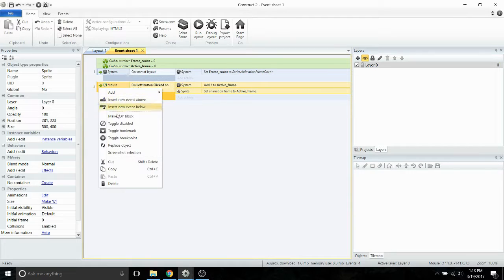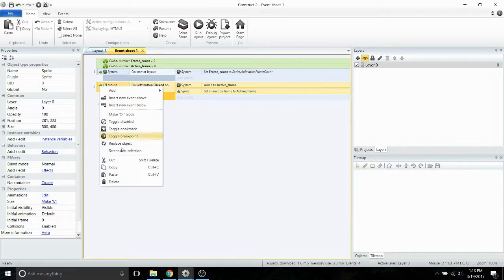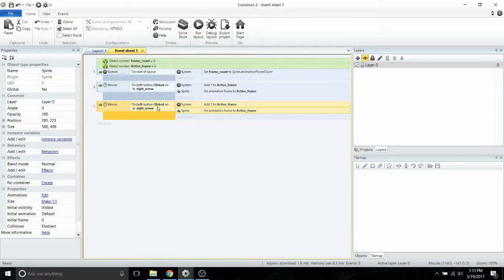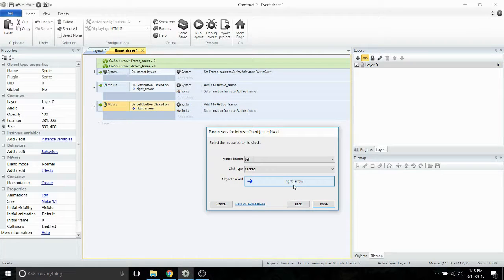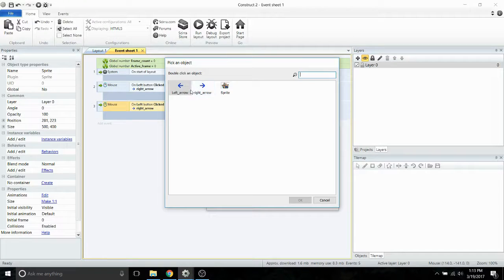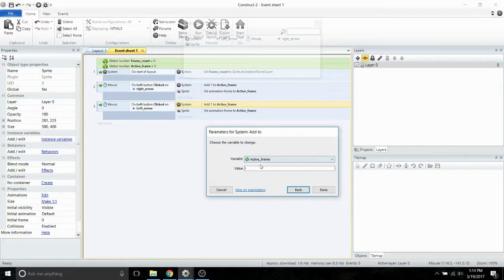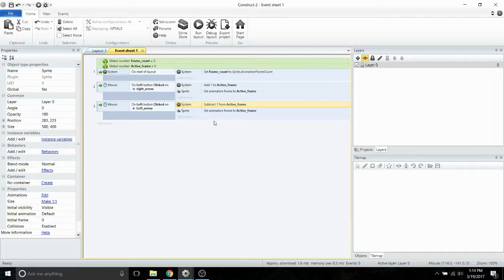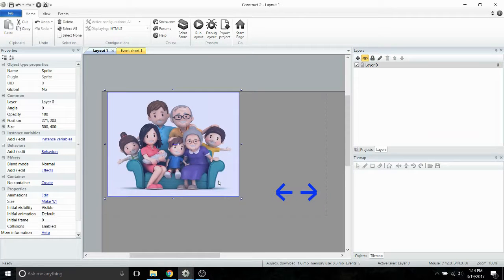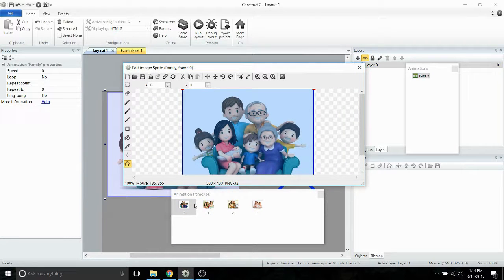Then we're going to copy and paste this entire event to duplicate it and adjust it. Instead of using the right arrow, we're going to select the left arrow. And instead of adding one to the active frame, we're going to subtract one from the active frame. By doing that, it will change frames in the opposite direction — adding to active frame progresses to the right in our animation, and clicking the left arrow progresses to the left.